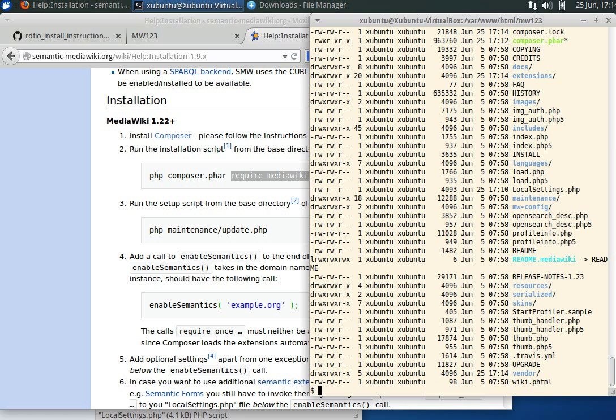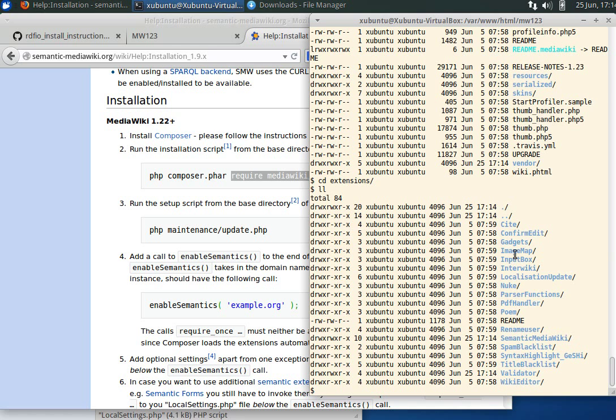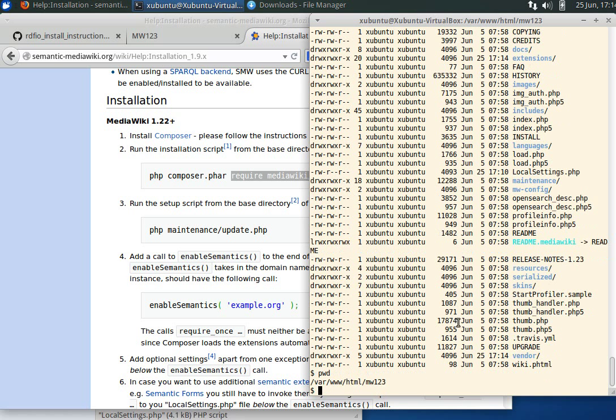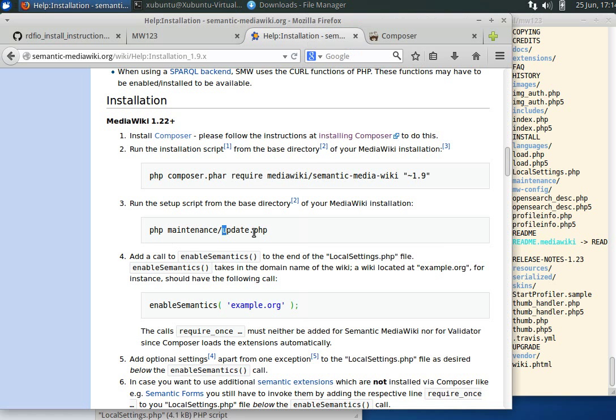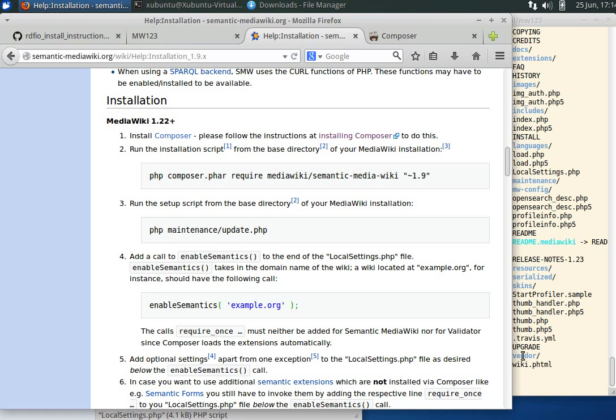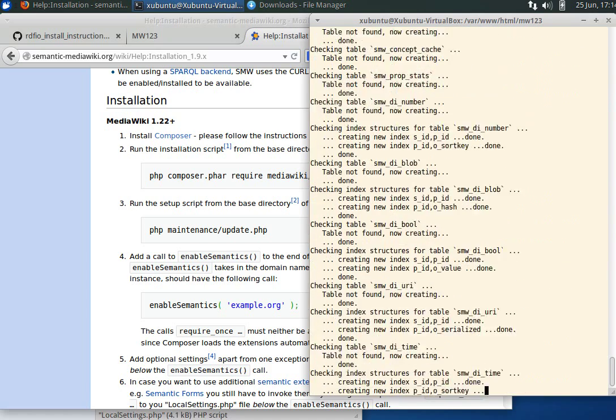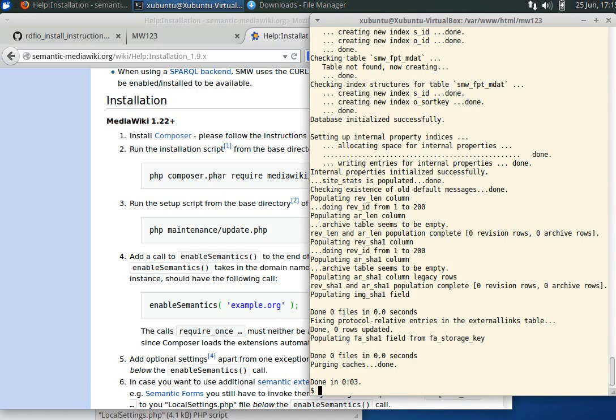If we look in the extensions folder here, we see semantic media wiki and a lot of other extensions. We're in the wiki folder. PWD stands for print working directory. We should also run the script update.php located in the maintenance folder. Seems to be doing stuff and we're done.